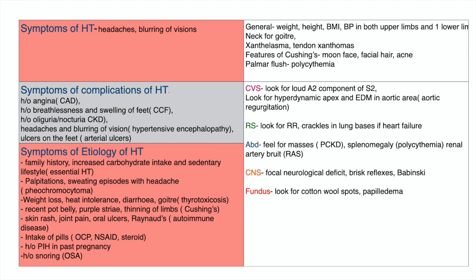An intake of pills including OCPs, NSAIDs, or steroids can cause hypertension, so we ask for that history. We also ask about a history of PIH in past pregnancies, associations of hypertension like diabetes and high cholesterol, and lifestyle factors like smoking.